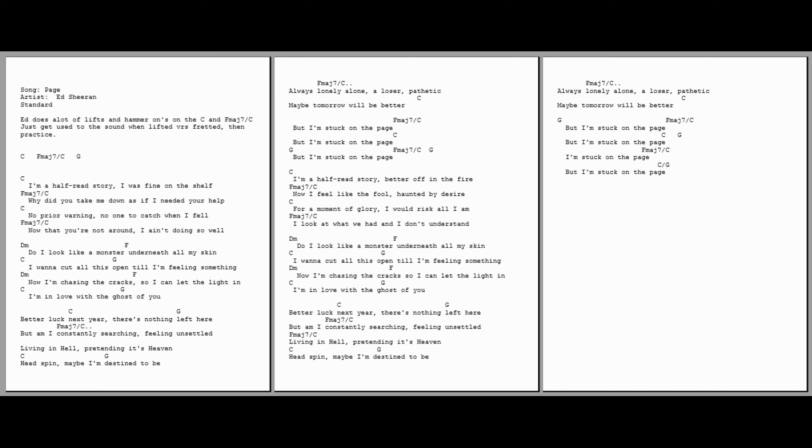Now I'm chasing the cracks, so I can let the light in. I'm in love with the ghost of you. Better luck next year, there's nothing left here. Why am I constantly searching, feeling unsettled?